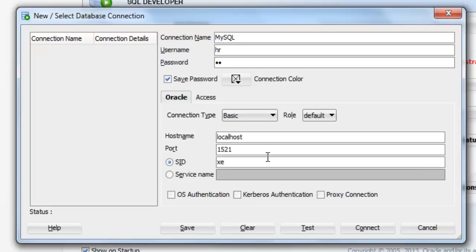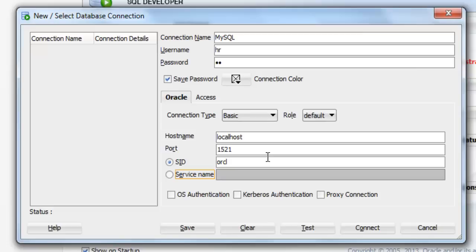Or if I say, there is only one database I have made here by the name of ORCL. So I'm going to put ORCL here.